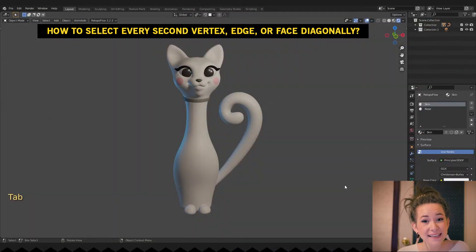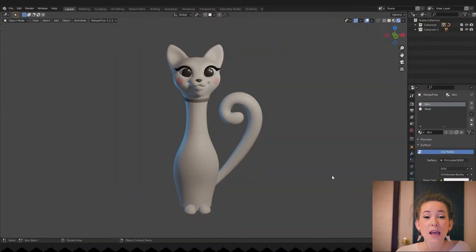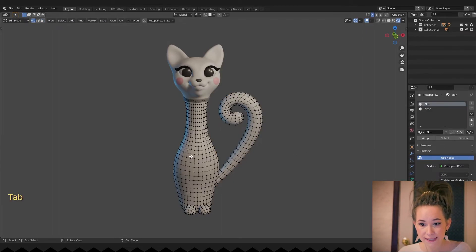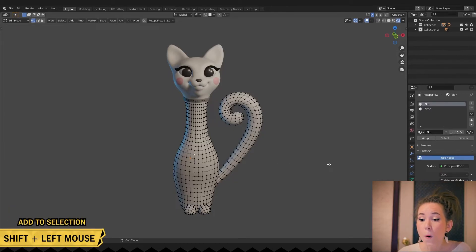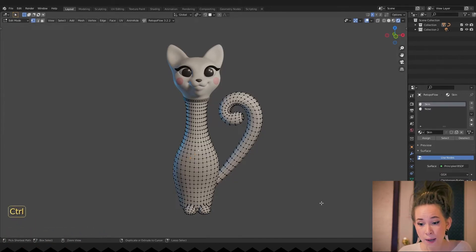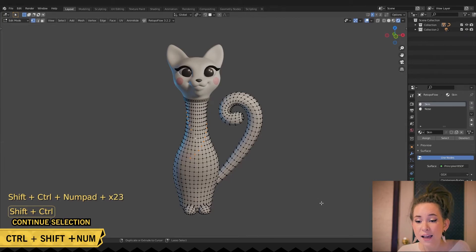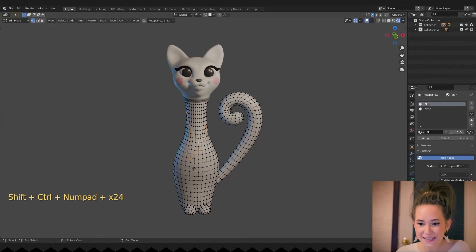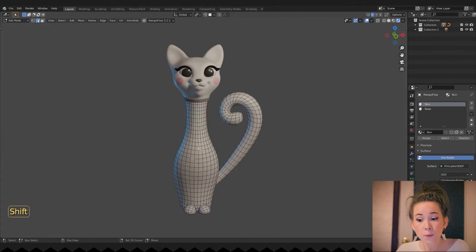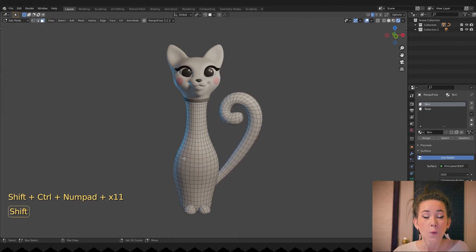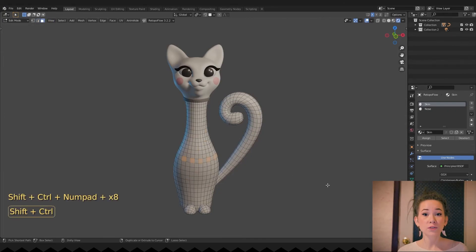How to select every second vertex, edge, or face diagonally? You will need a numpad for this one. If you don't have it, don't be sad — you just have to remap one hotkey. In edit mode, switch to the vertex select. Click on the first vertex, then while holding Shift, select the second one in the pattern you want. Then holding Ctrl+Shift, press or hold plus on your numpad. Blender will do its best to continue the pattern you have selected. You can do the same not only with vertices, but also with edges and faces. You can keep adding different patterns to your selection. With those hotkeys, you can also make selection patterns on straight loops too — that's cool!